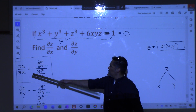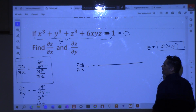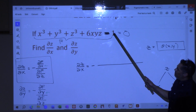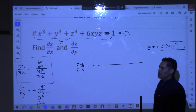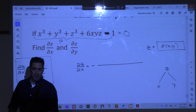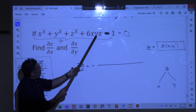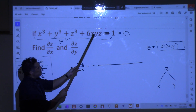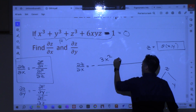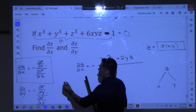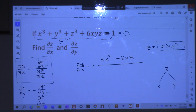Now if I want to know the partial of z with respect to x, I'm just going to use this formula. So the partial of z with respect to x will be negative. I want the partial of this capital F with respect to x. That means you're holding y and z constant. So 3x squared — derivative of that — and then here we're holding y and z constant, and the derivative of x is 1, so 6yz.